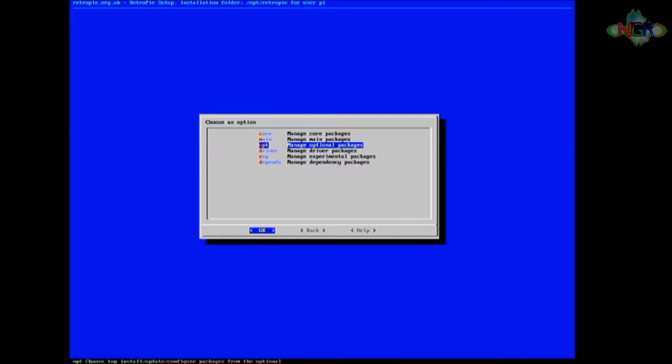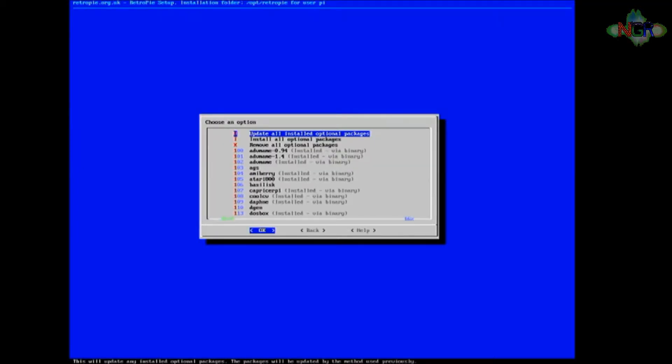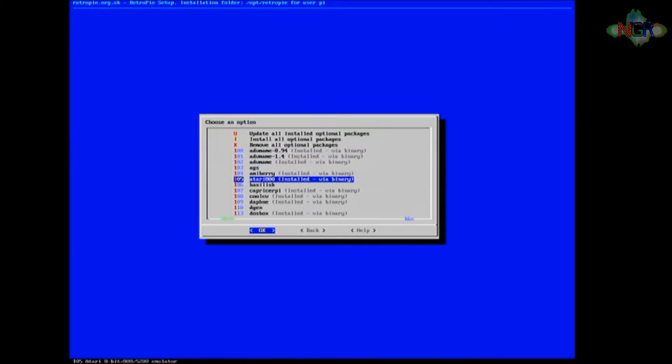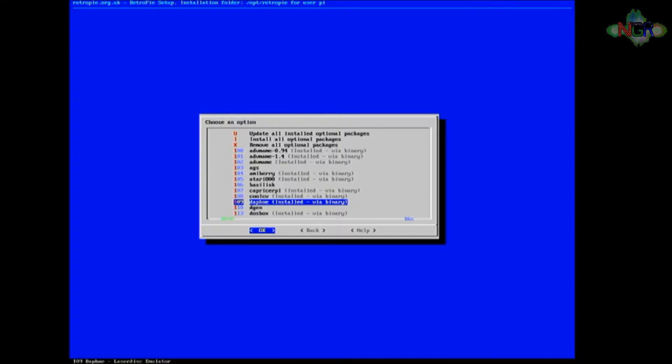This is in the optional packages, so we're going to click OK on the optional packages. Down here somewhere there's something called Daphne. You can see I've already installed it on this one, but we're going to install it again or update it.